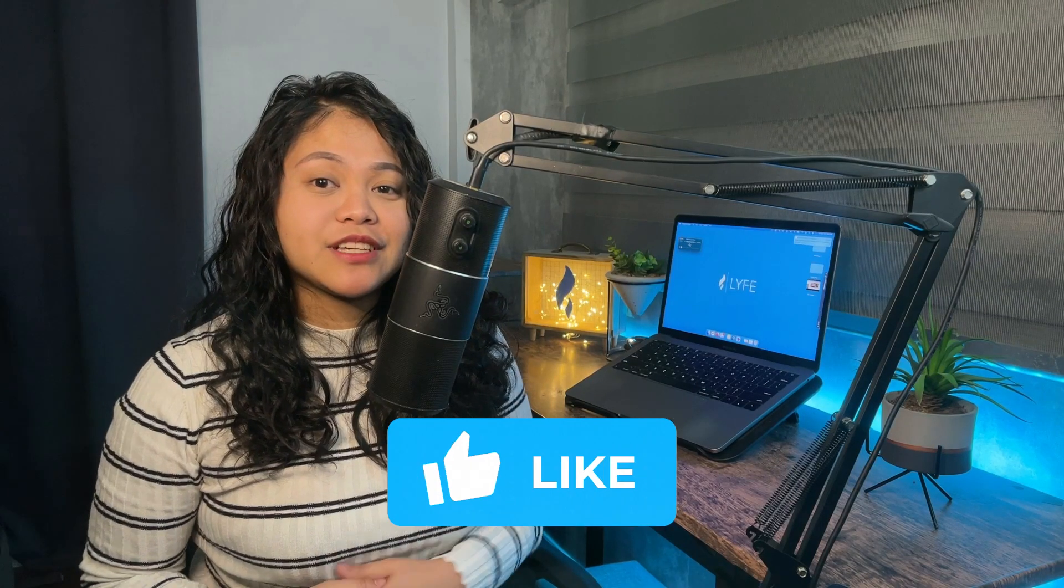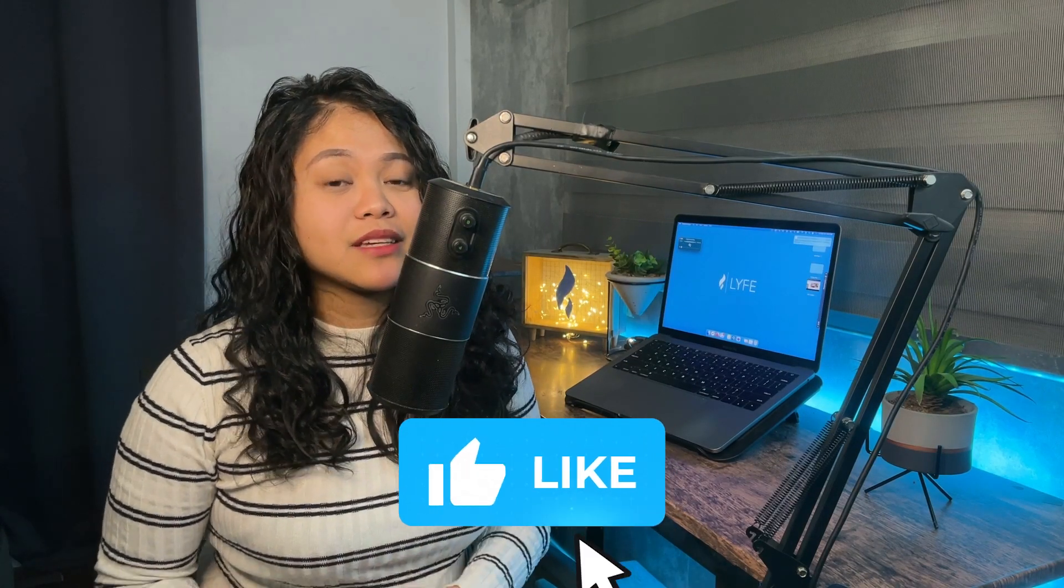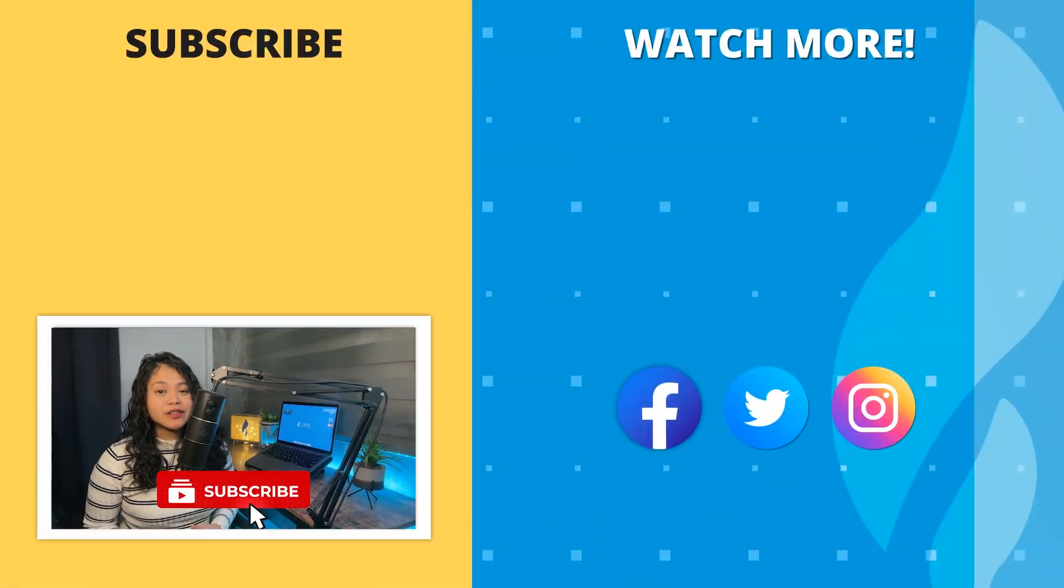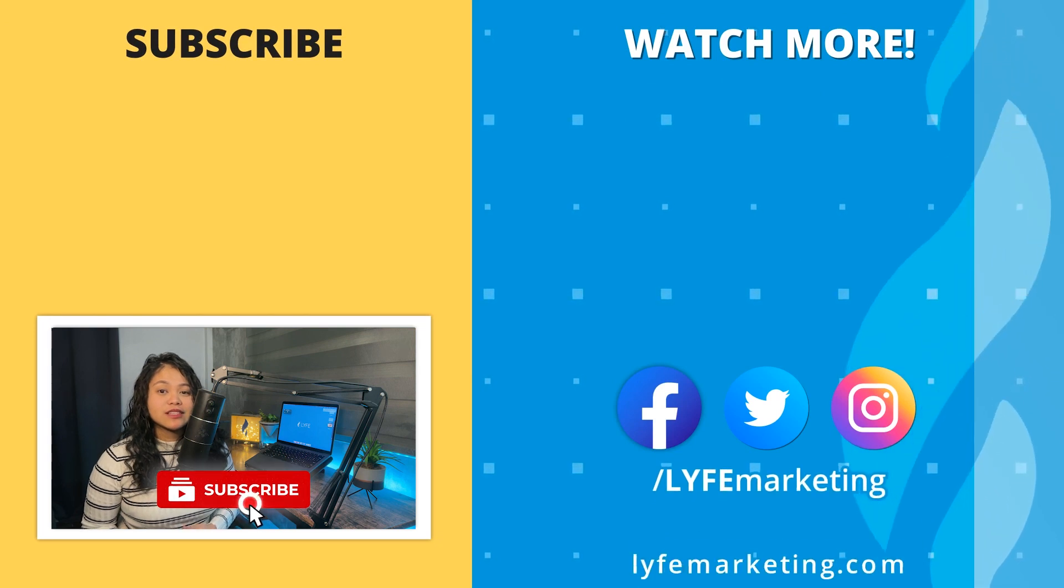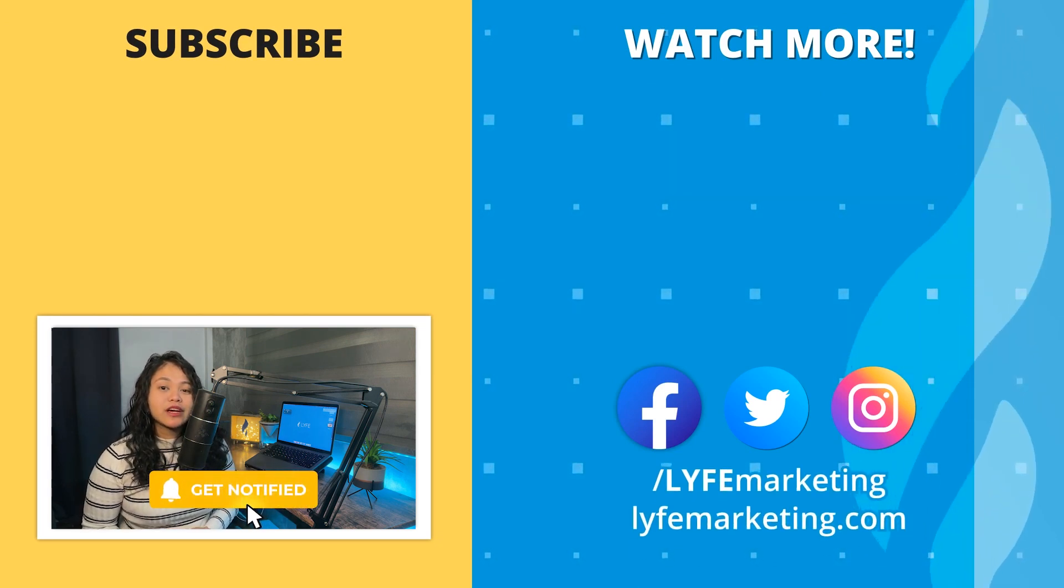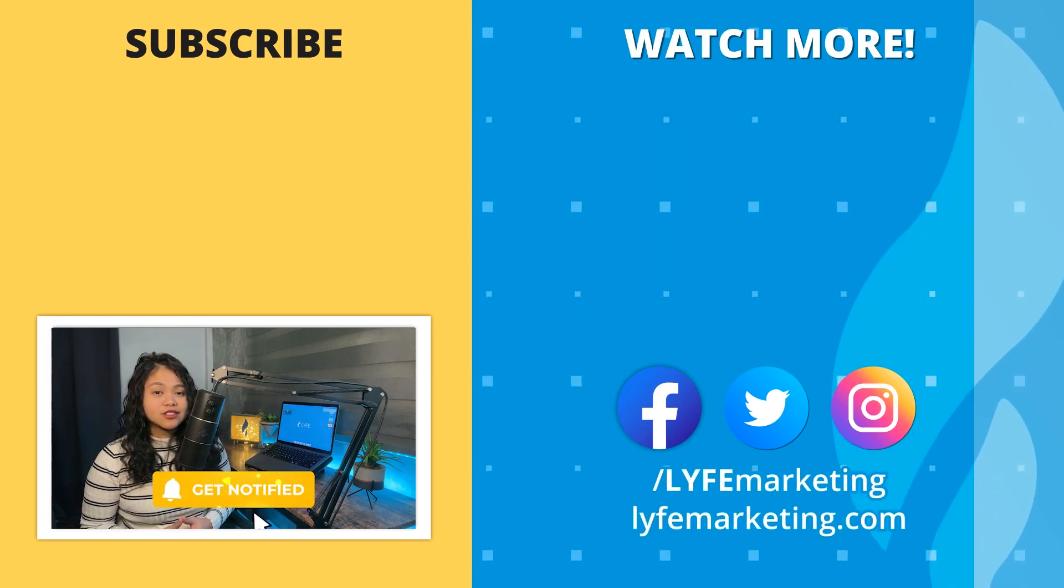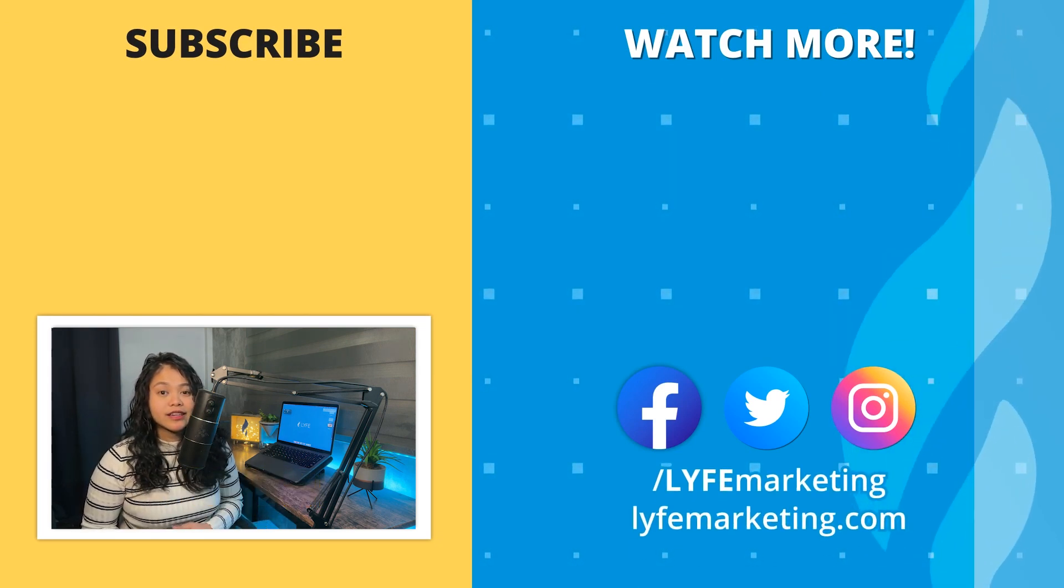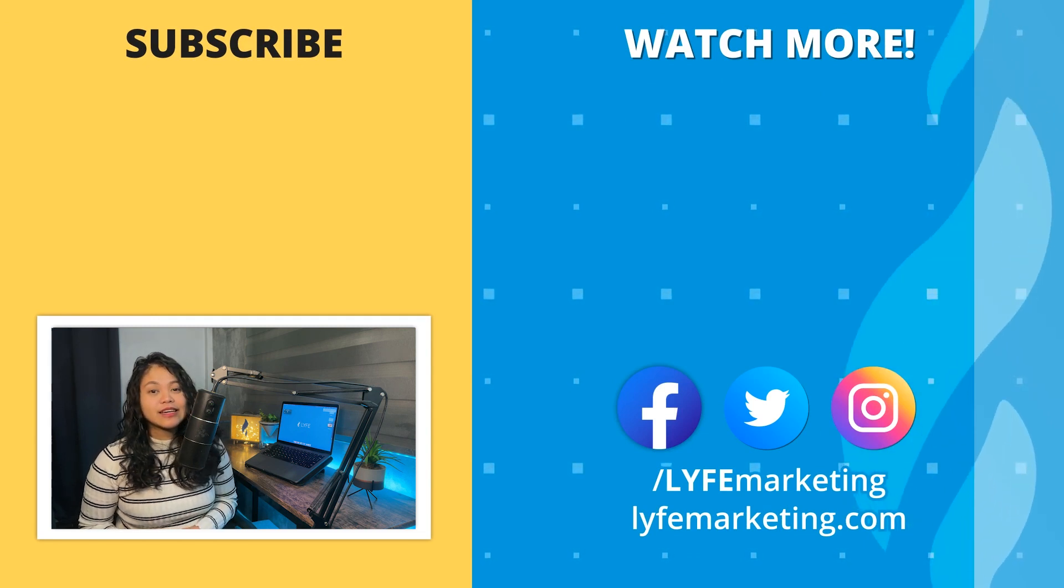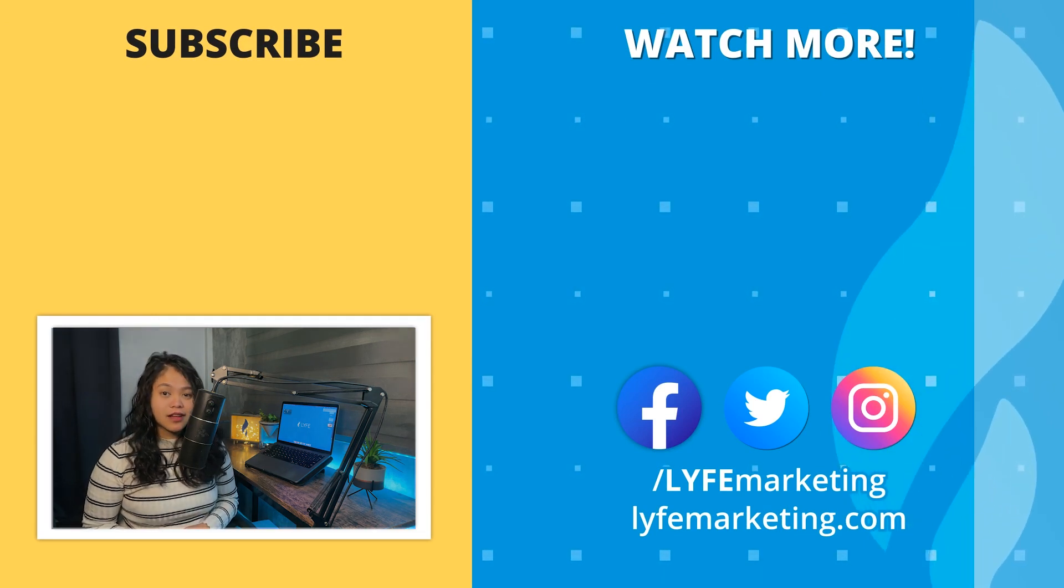And that is it for today's video. Please give this video a thumbs up if you enjoyed it and want to see more design guides like this, and subscribe to our channel for more essential digital marketing guides. This is Jelly from Life Marketing, and I'll see you in the next one.